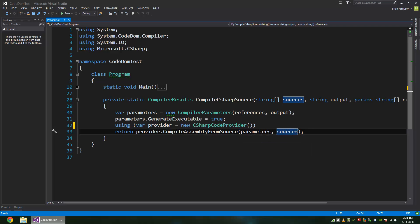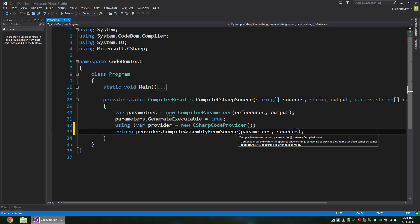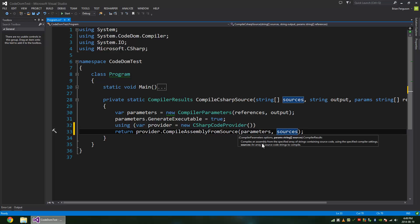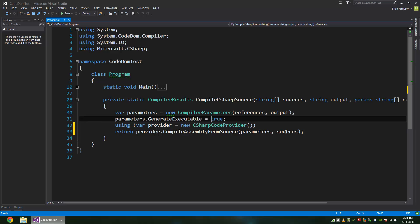When you read the documentation on this property here, it's not clear what sources is. Because at first I thought it was paths that you would specify, but it's actual code itself. It says an array of source code strings to compile. It's a bit obscure, but this is source code.